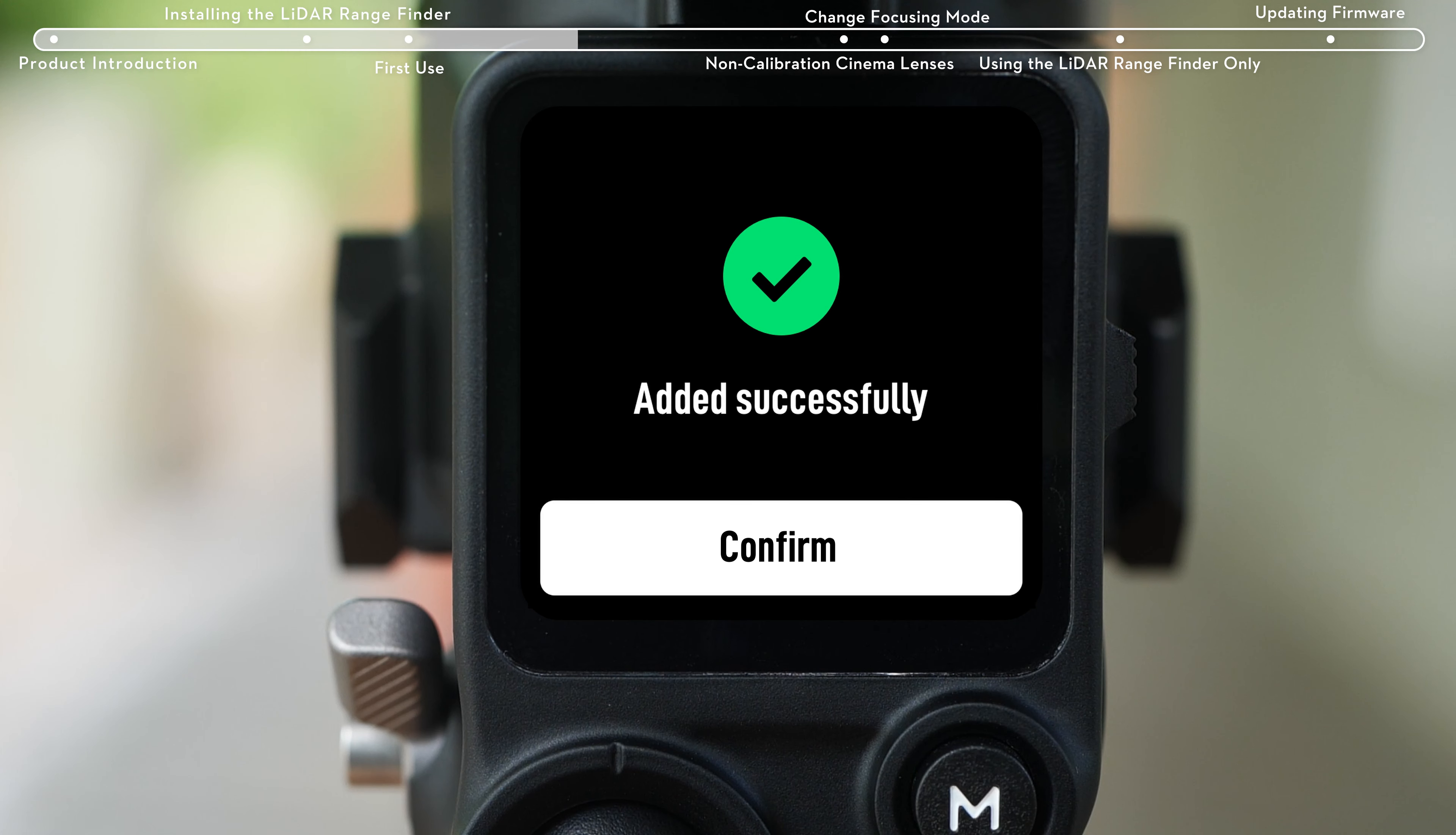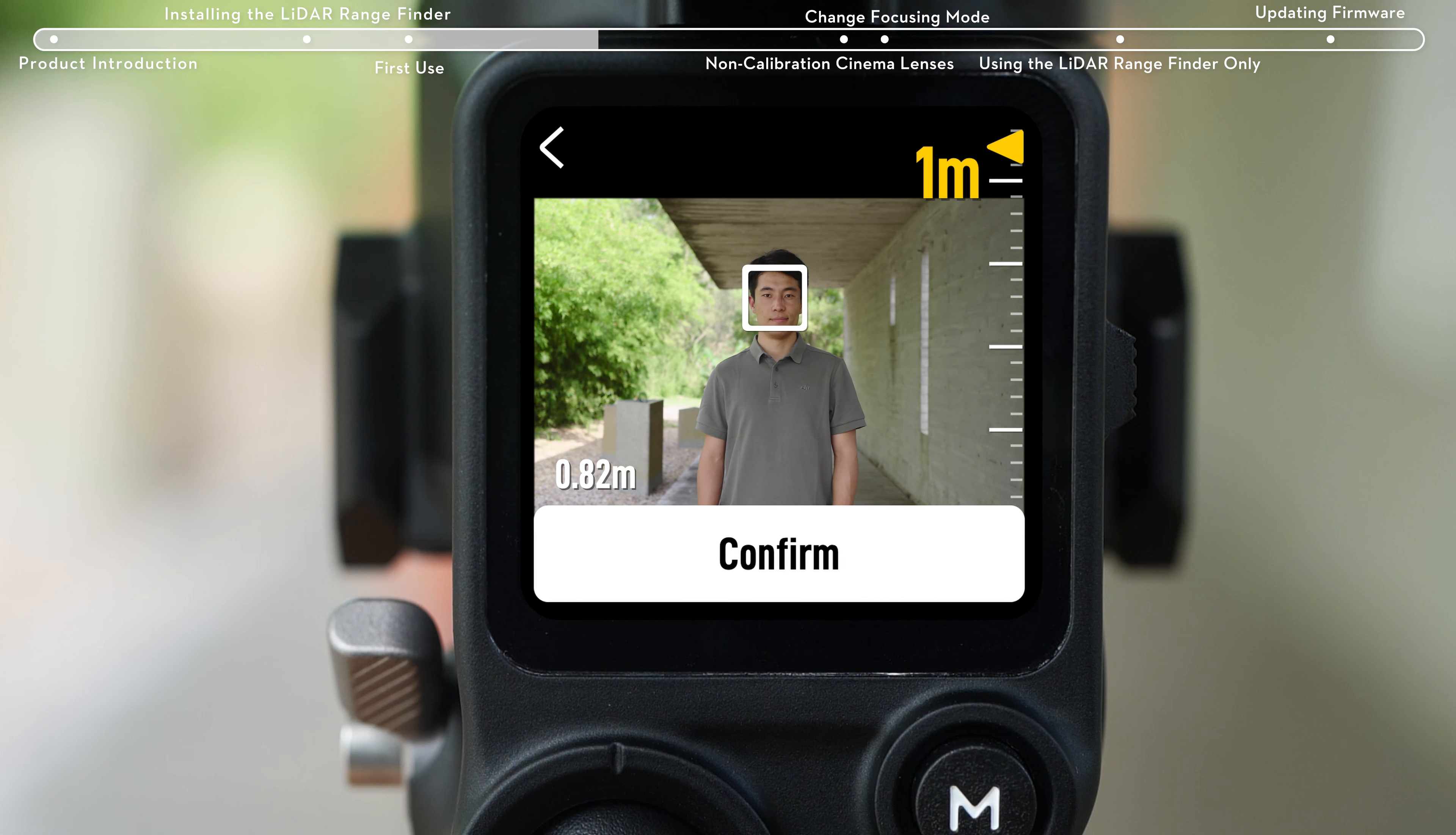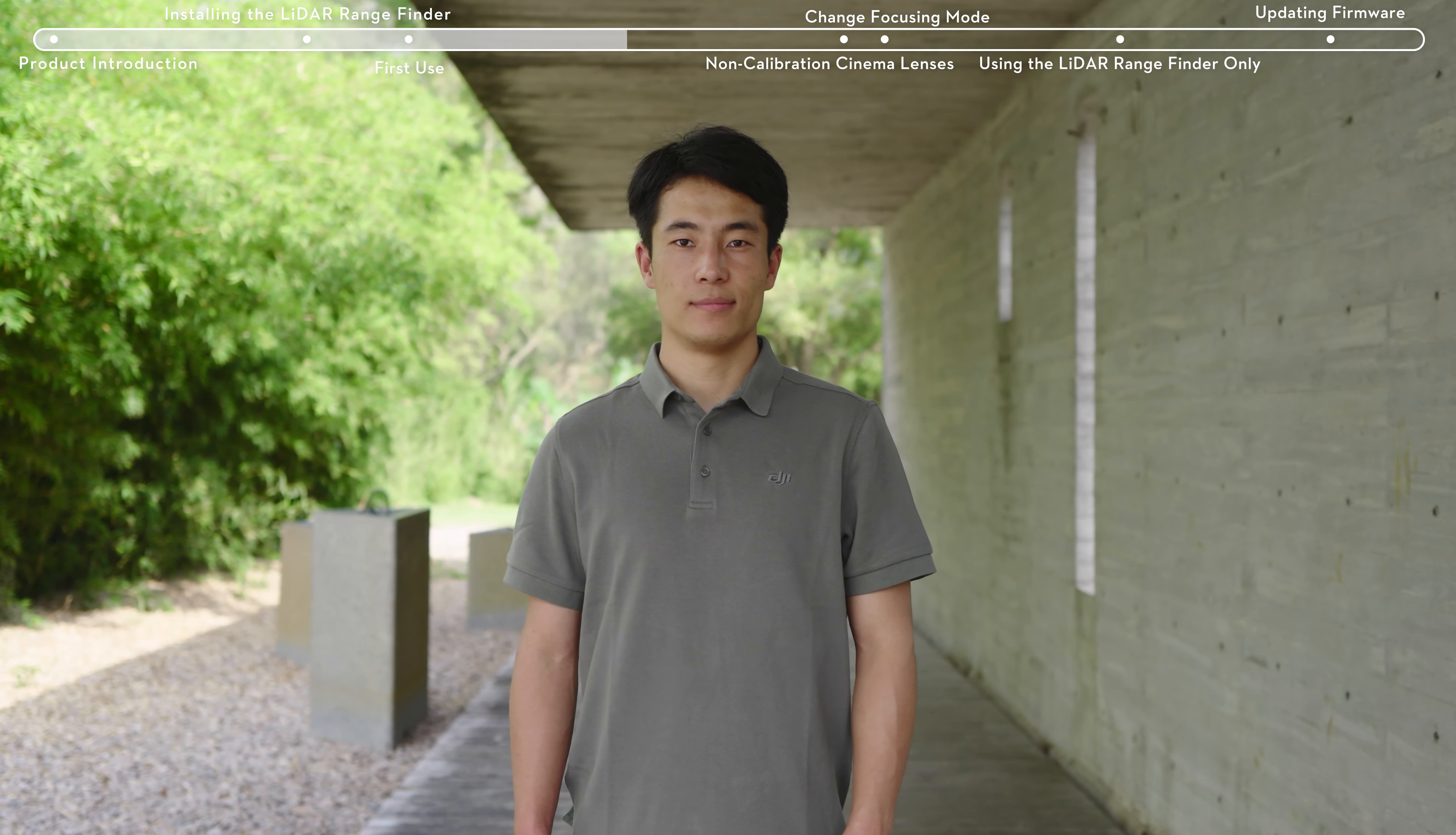After calibration, aim the camera view center at the subject from 1 meter away. When the meter on the right shows 1 meter, turn the front dial to focus on the subject and tap confirm when the subject is in focus.